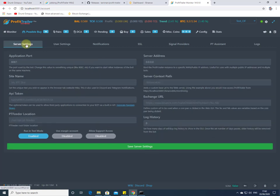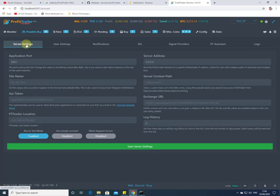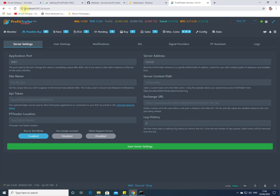Let's also have a quick look at Server Settings. This is where you can set your bot name. Note that the API Token here is not the Binance API token — it's the Profit Trailer API token, which you may want to use with third-party applications. There's also an application port. You'll notice this is used on the web page as localhost followed by 8081. If you're running multiple bots on the same computer, Profit Trailer will automatically assign a different port — 8081 is always the first, followed by 8082.